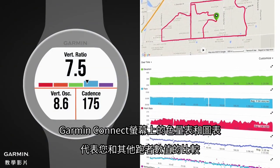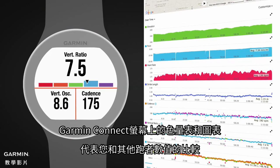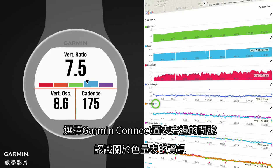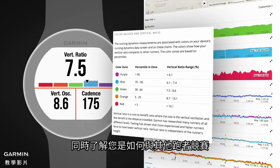The color gauges on screen and the charts in Garmin Connect give you an indication of how your values compare to other runners. Select the question mark next to the charts on Garmin Connect for more information about the color gauges and to see how you compare to other runners.